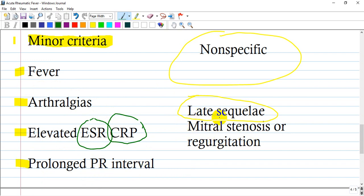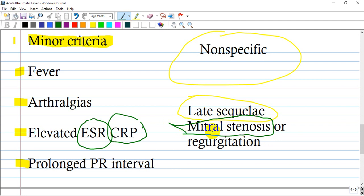Late sequelae or complications of acute rheumatic fever involve valve affection. Regarding cardiac involvement, mitral stenosis is most commonly seen. Mitral regurgitation is mostly associated with infectious endocarditis, if not provoked by IV drug use.